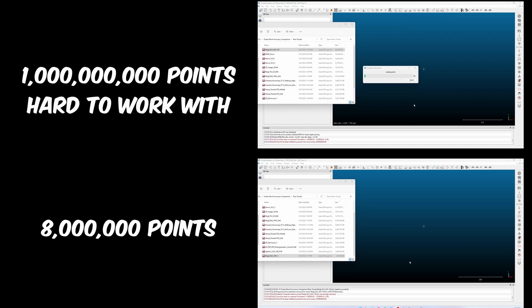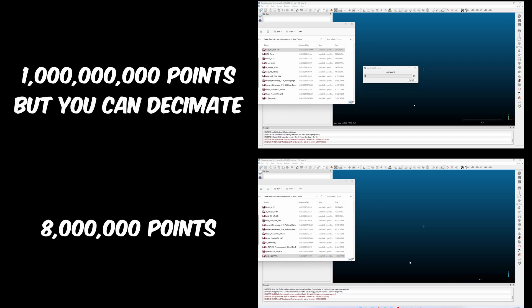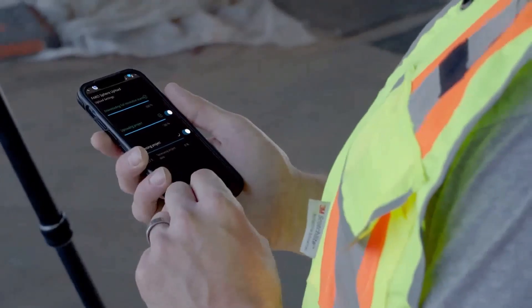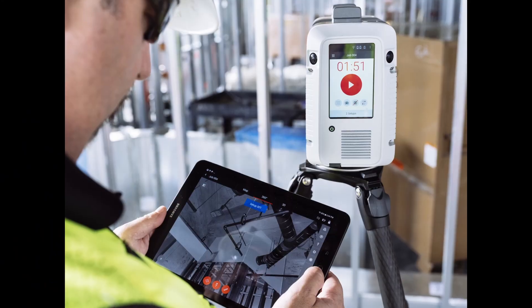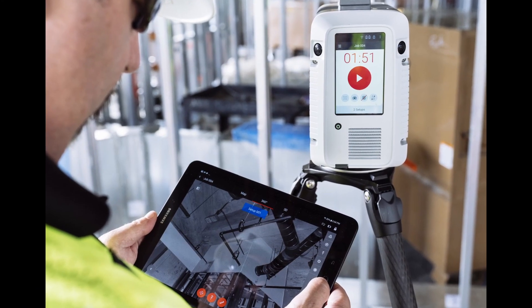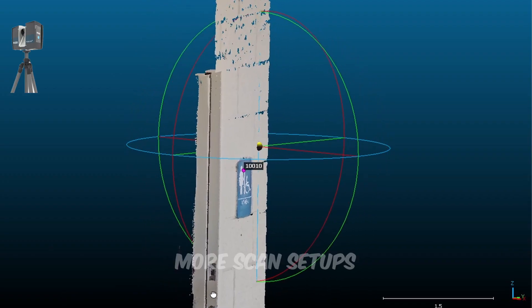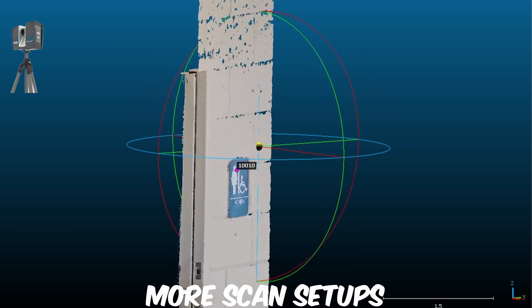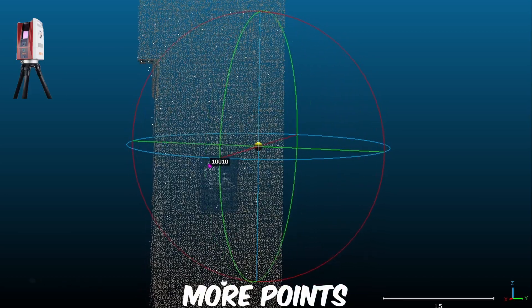That being said, you can always strip away points in the office, but you cannot add new ones in. How the data was captured also affected density of points significantly. The Faro dataset appeared to have more scan setups compared to the Riegl VZ600i, for example.